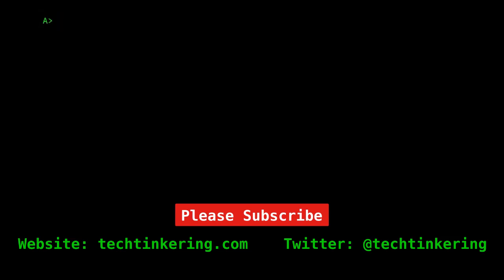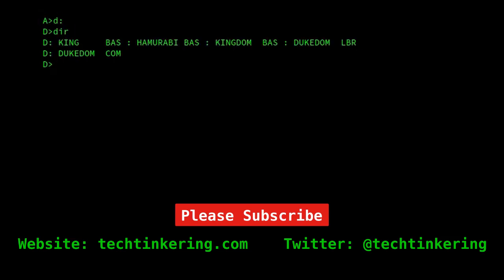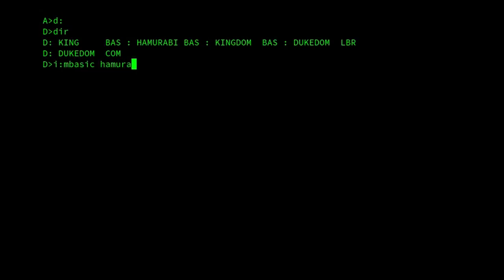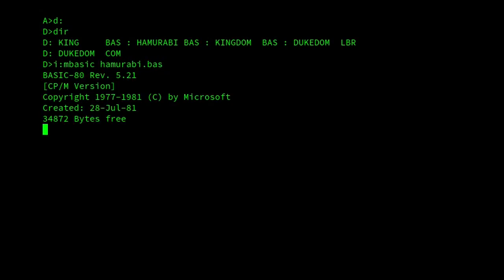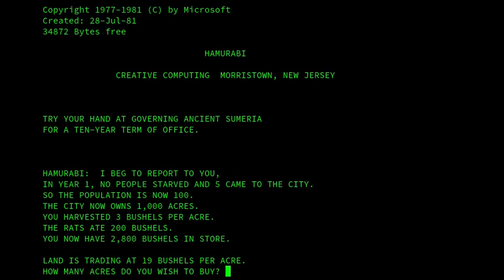It's an mBasic program, and therefore we need to start mBasic. In this game we play Hammurabi, the Babylonian king. You might notice that Hammurabi is spelt with a single M, whereas it's meant to be spelt with two M's — presumably something to do with the character limit of the file name.